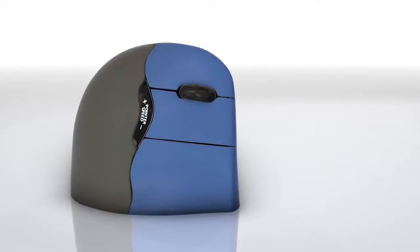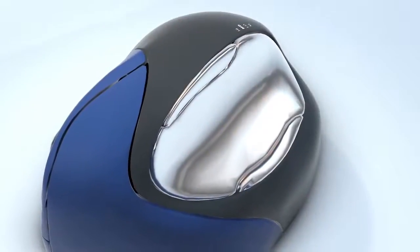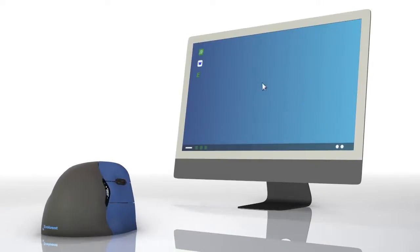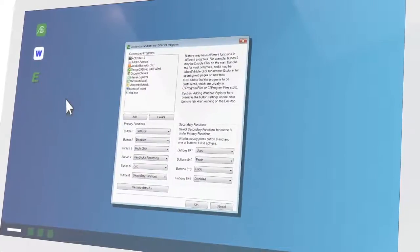The Evoluent Vertical Mouse is not only relaxing to use, it comes with a powerful yet easy-to-use Mouse Manager software too.